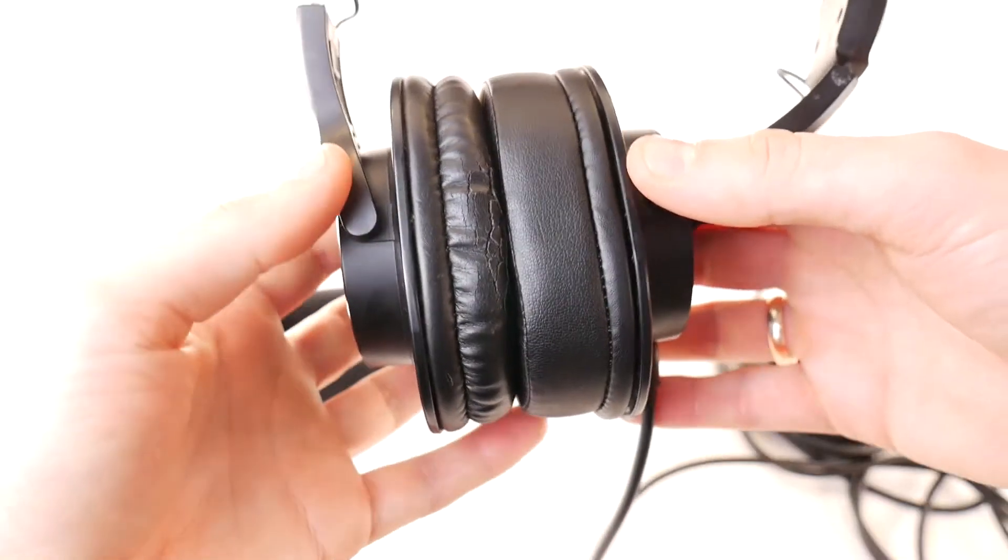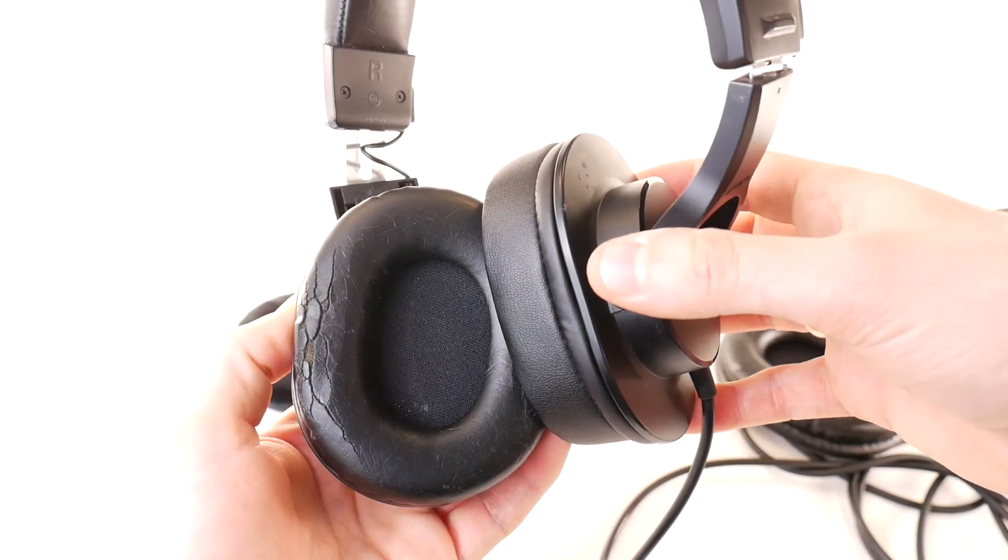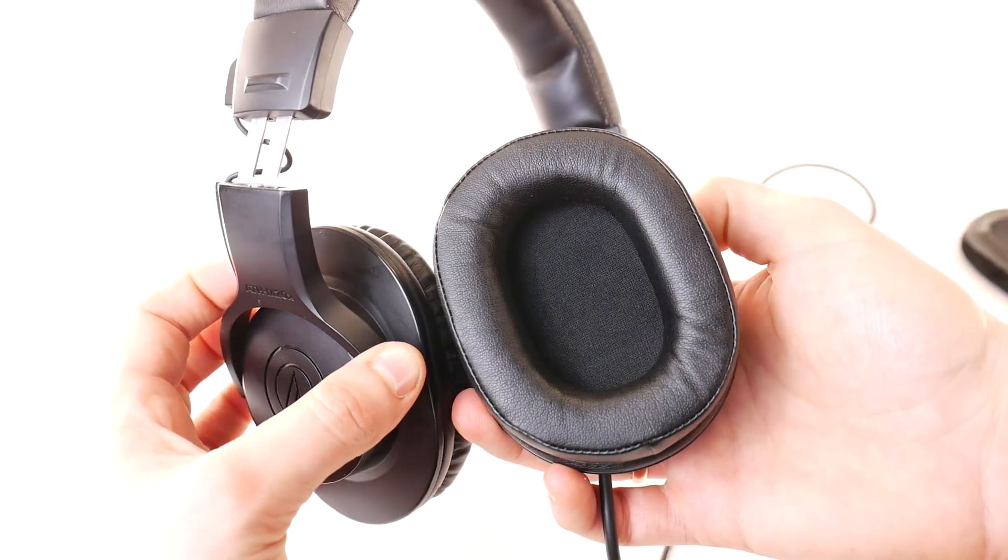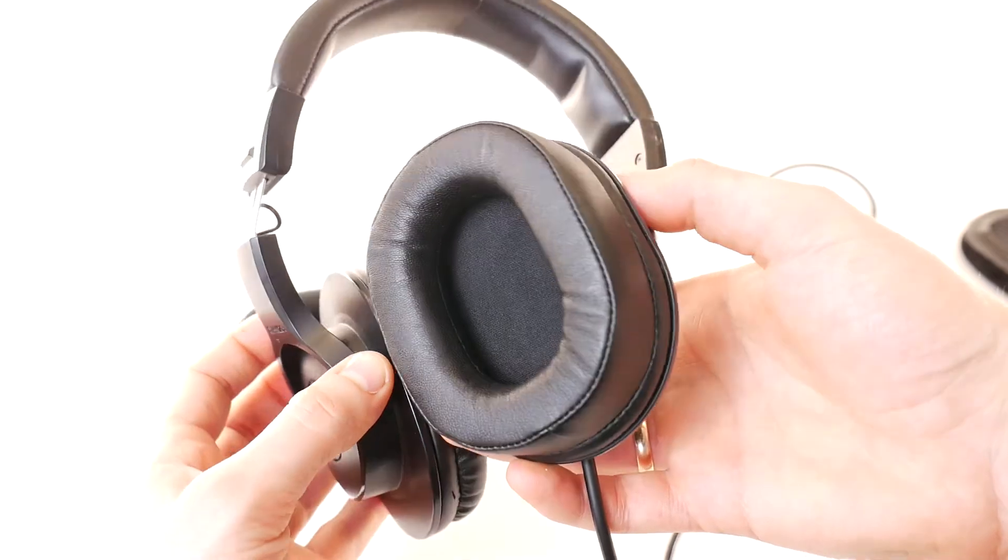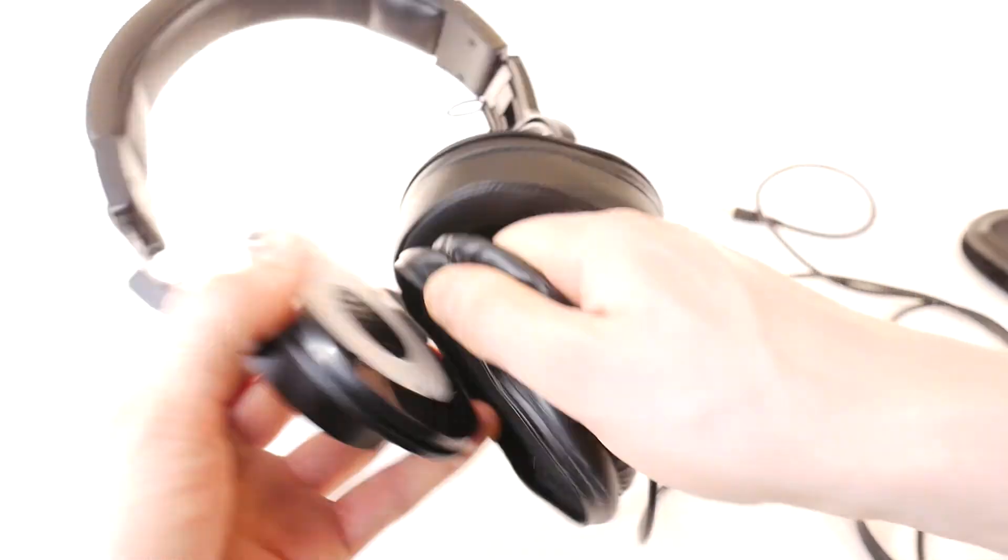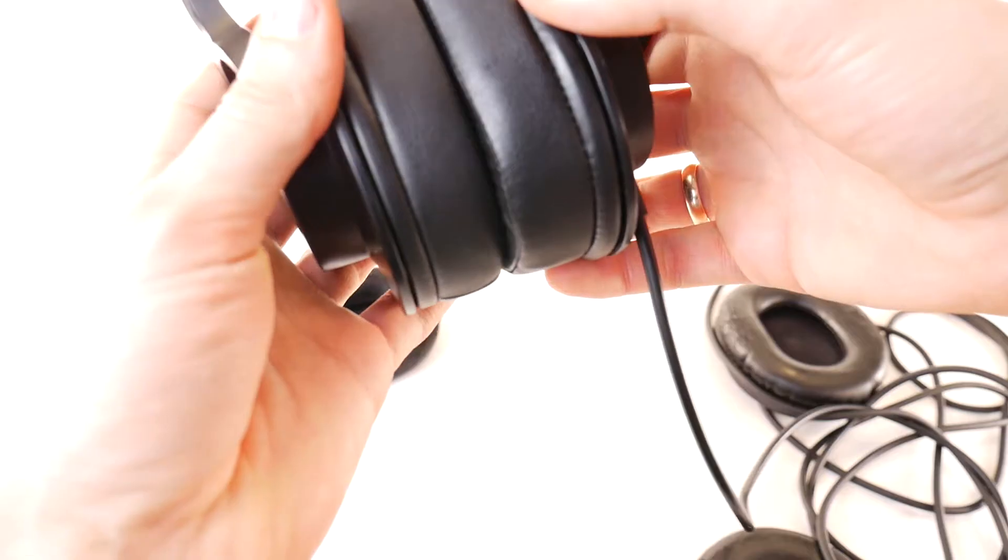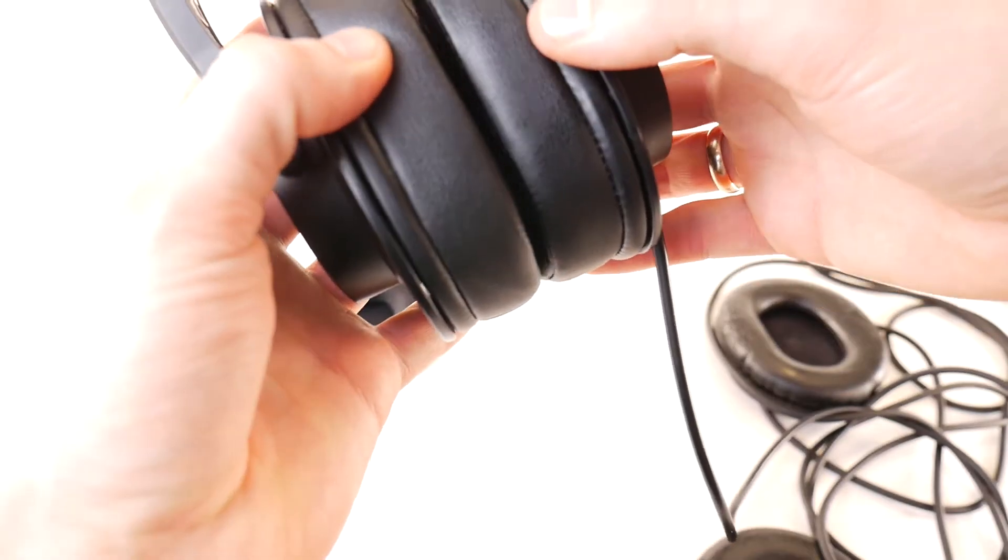Now you can see the difference. An old hard pad, a new fluffy earpad that will last for a long time. Now you have to do the same for the second pad. And here's the result.